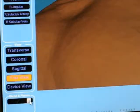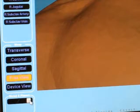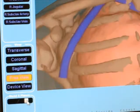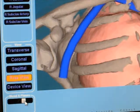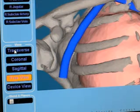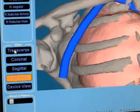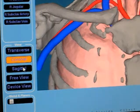The viewpoint of the virtual model can be controlled in the lower left of the screen. The transparency of the skin layer can be controlled by the slider. Several preset viewpoints can be selected, such as transverse, coronal, and sagittal views.